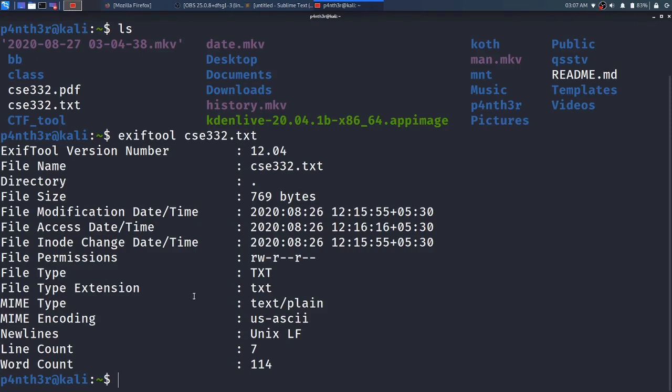That's it for today. Thank you for watching this video. I hope you have done the installation successfully. If you get any error, just mention it in the comment section below and I will reply. Thank you, bye bye.